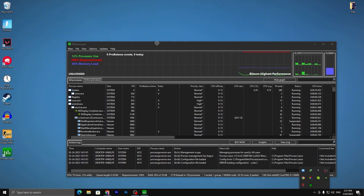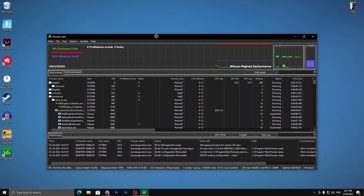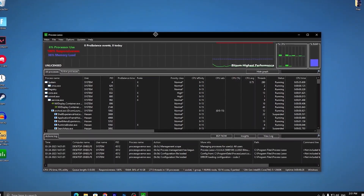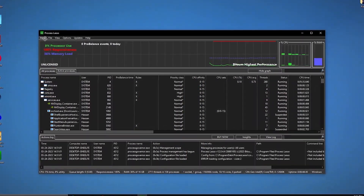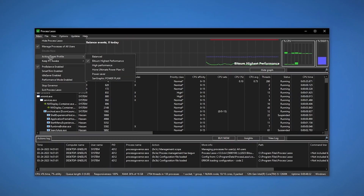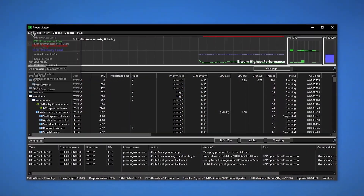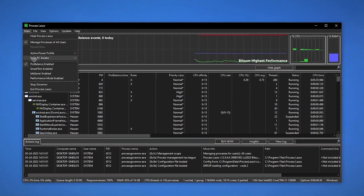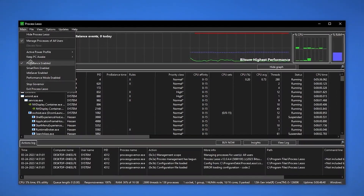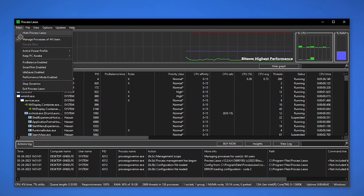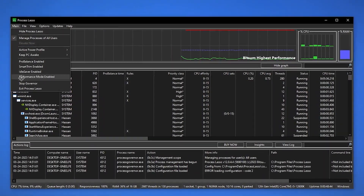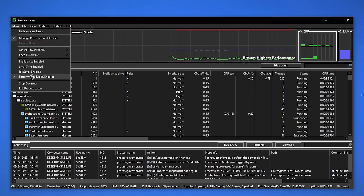Park Control will keep running in the background. Now in Process Lasso — our main application — go to the active power profile and set it to 'Bitsum Highest Performance'. Then go to that option and find 'ProBalance Enabled' — uncheck that box and check 'Performance Mode Enabled' for maximum performance. Set it to Performance mode.